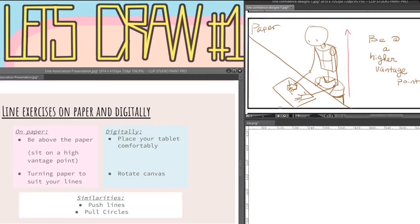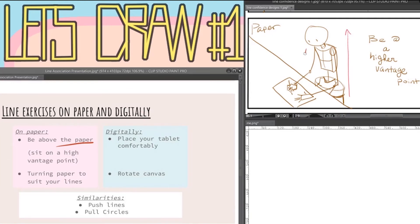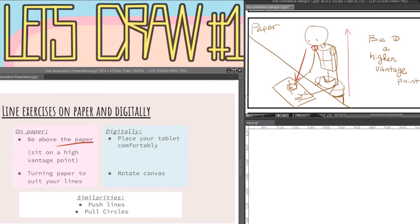Some slight differences when you're doing line exercises on paper versus if you do them on a tablet. When you're working on paper you want to be at a higher vantage point than your canvas or paper. This is just so your arm has the range of motion to move freely without getting too tense. Another important thing is to rotate your paper. Your arm will want to move in a certain direction and it's much easier to work with your body than against it.